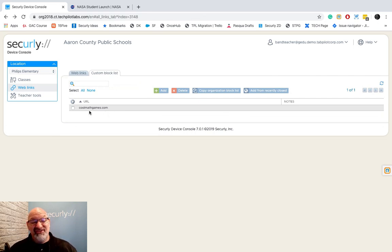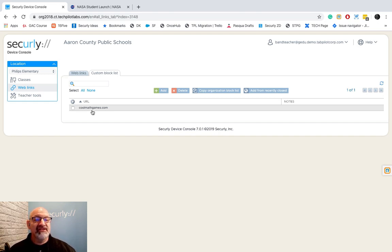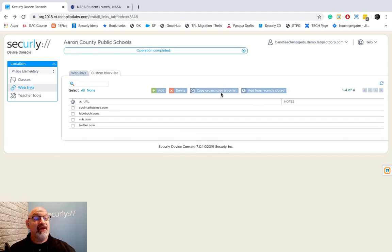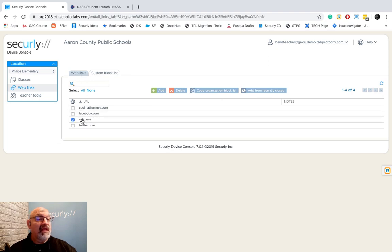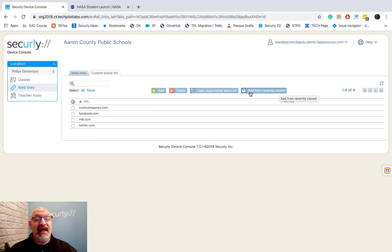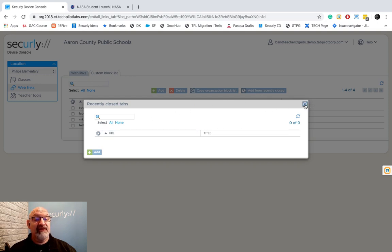You can just add that URL into your system. There's also a way that you can copy those blocked URLs from the URL list, and it's added all those in there for me. You can add from recently closed—any tabs that I've recently closed for my students, I'll be able to add to that list also. I'm going to take these three back off and delete them.